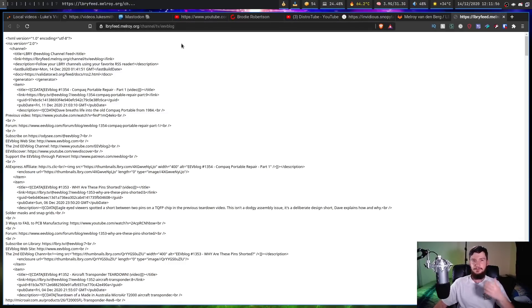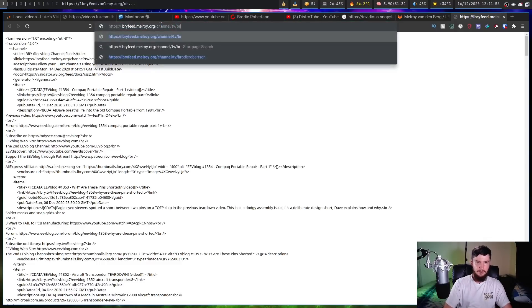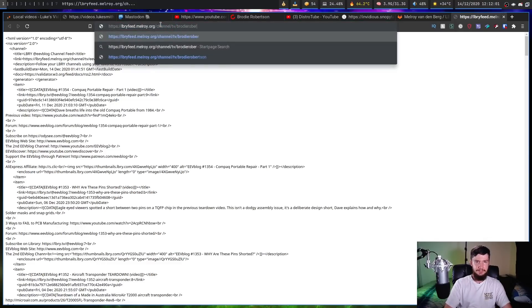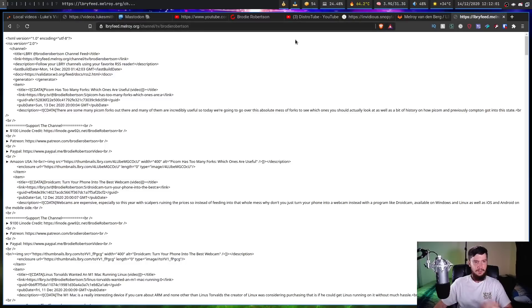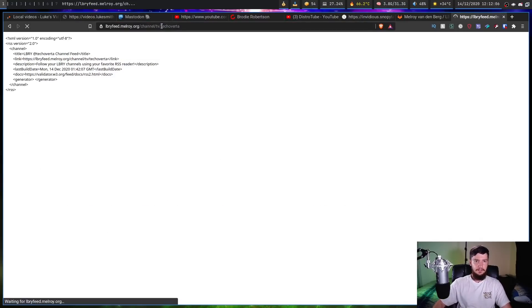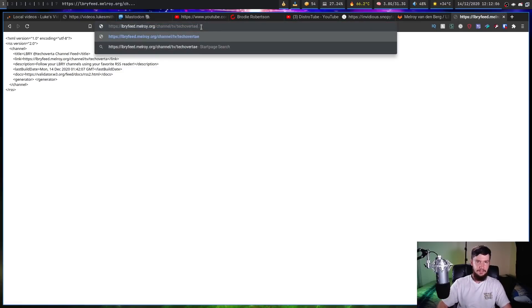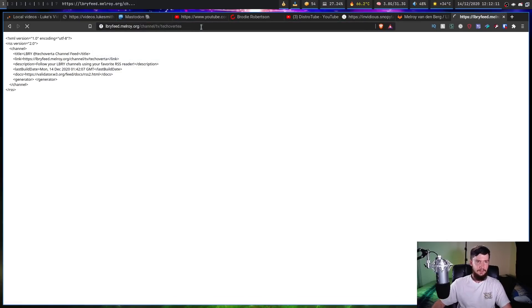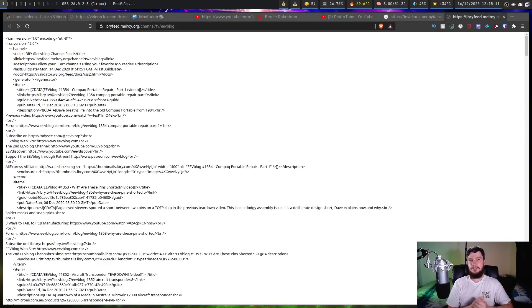So that is over on libraryfeed.melroy.org and then slash channel slash TV and whatever the channel name is going to be. So in this case we have eevblog, but let's say we wanted to go to my channel, that's going to be Brody Robertson. And as we can see that's my RSS feed. Or we can go to say Tech over T. If I can spell it correctly, Tech over EA, and that should be Tech over T right there.